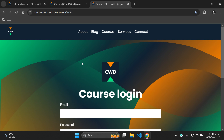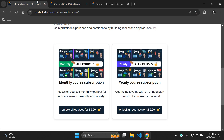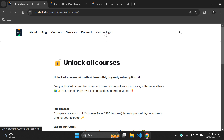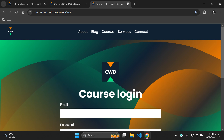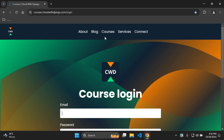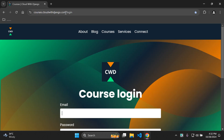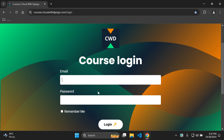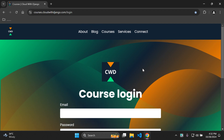This login page is also accessible from the main Cloud with Django website — just click 'course login' and it takes you to courses.cloudwithdjango.com/login. Enter your credentials, log in, and you'll be taken straight back to your library where you can continue with your courses.